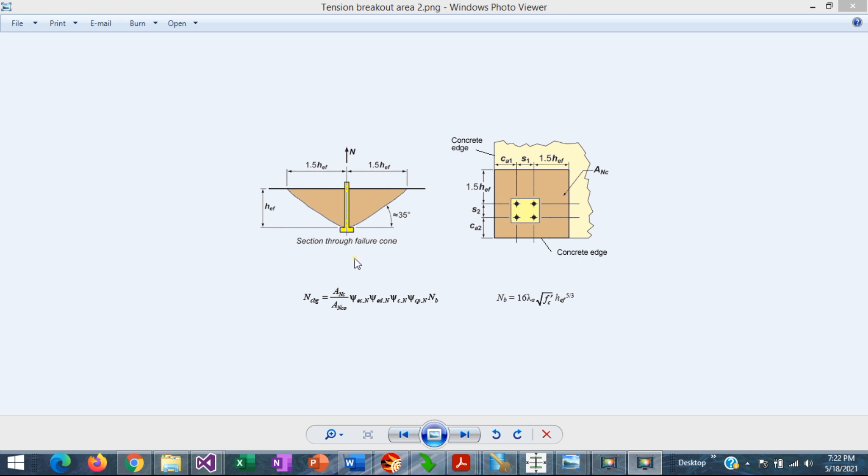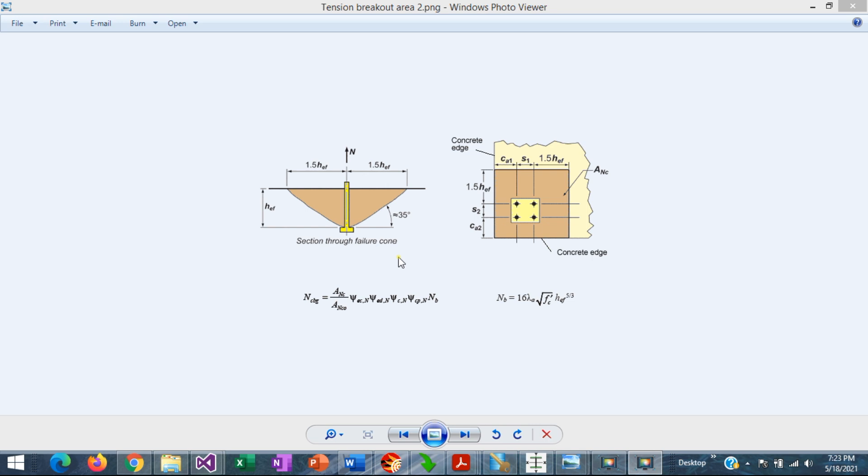The single anchor breakout area can be calculated easily as the area of a square of these dimensions, but the calculation of the breakout area of a group of anchors can be quite difficult, since it depends on the location of the anchors and also the geometric condition of the concrete support.